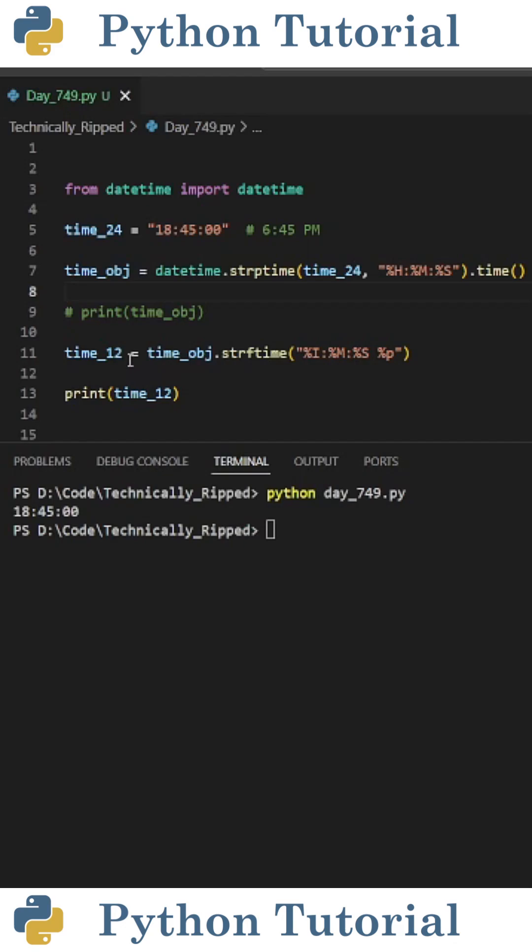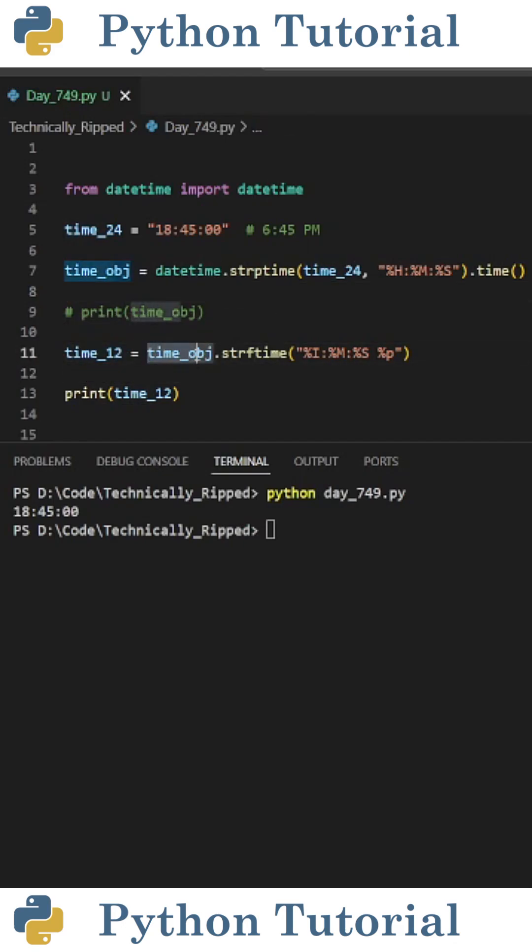I created another variable called time12, and set it equal to time_obj.strftime, and in the parentheses, I'm going to format it as percent i colon percent m colon percent s.